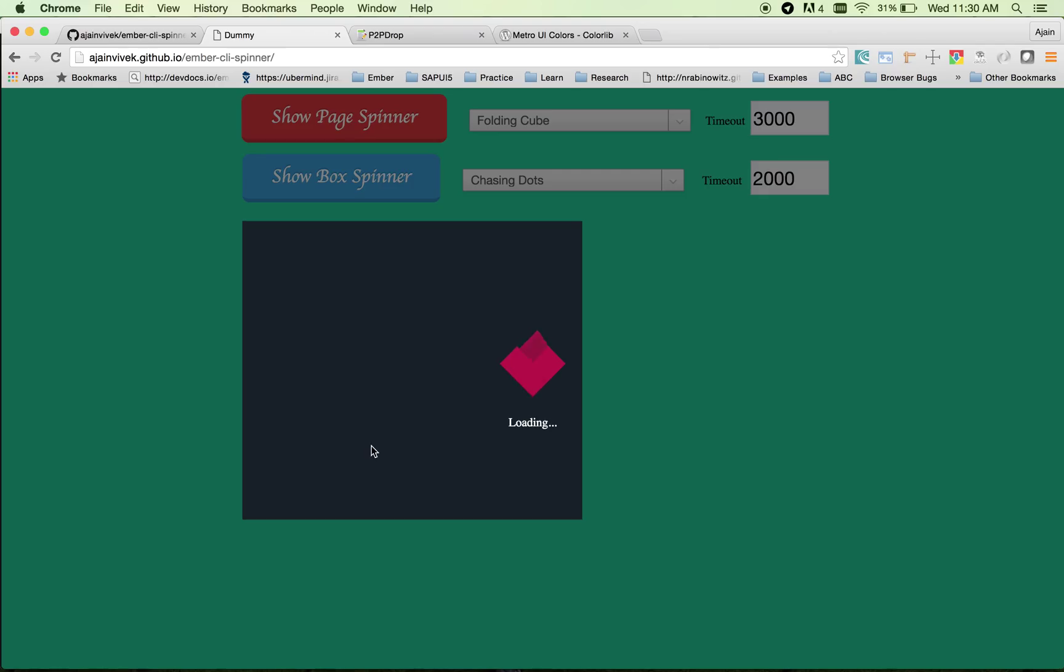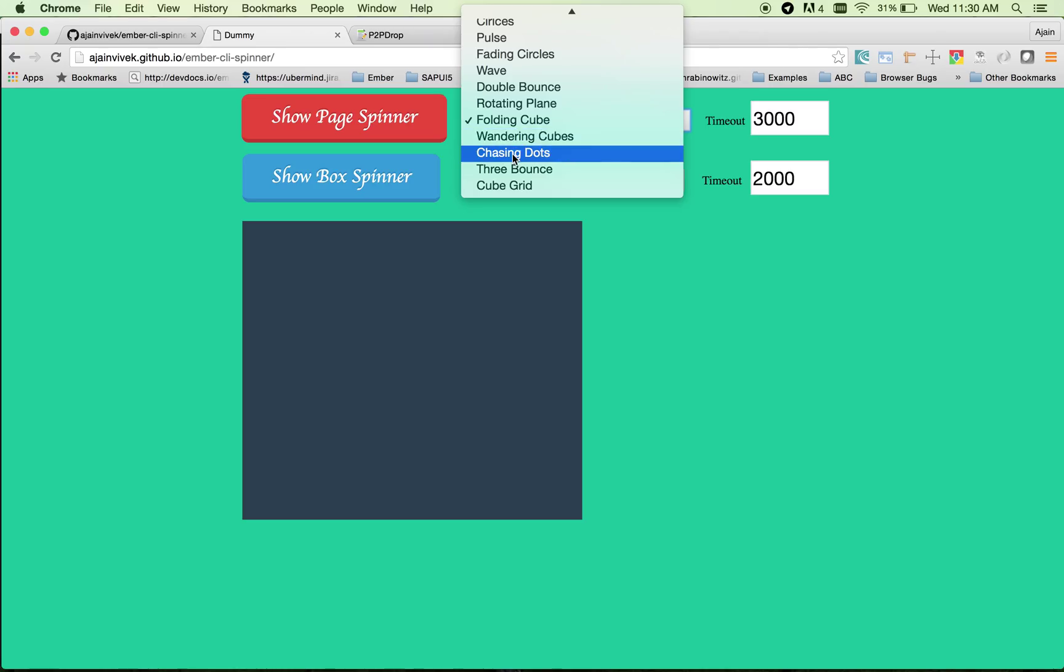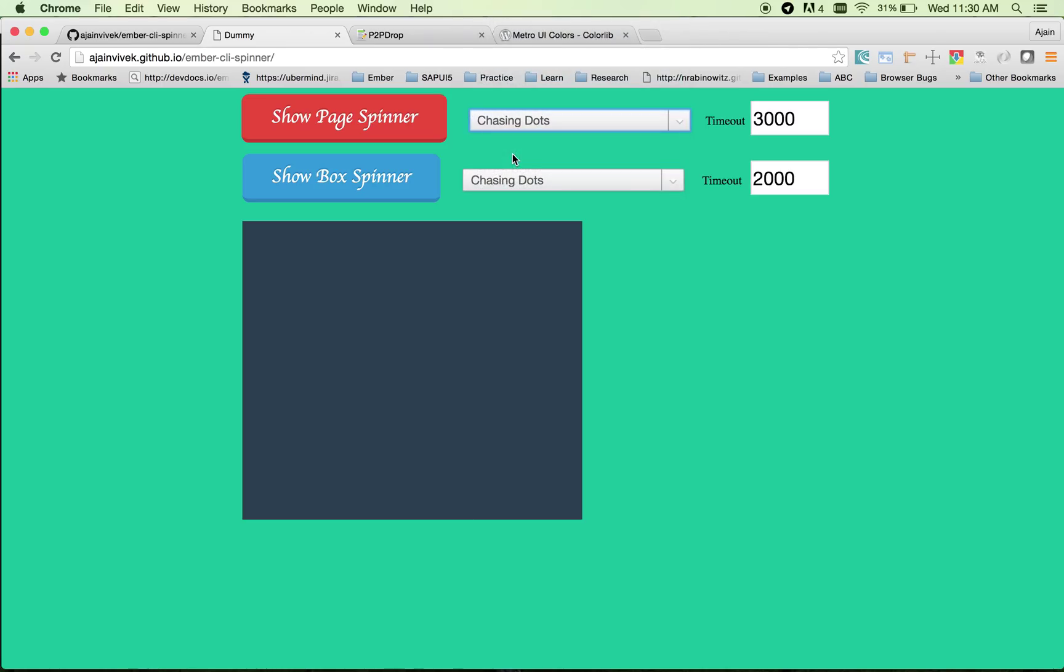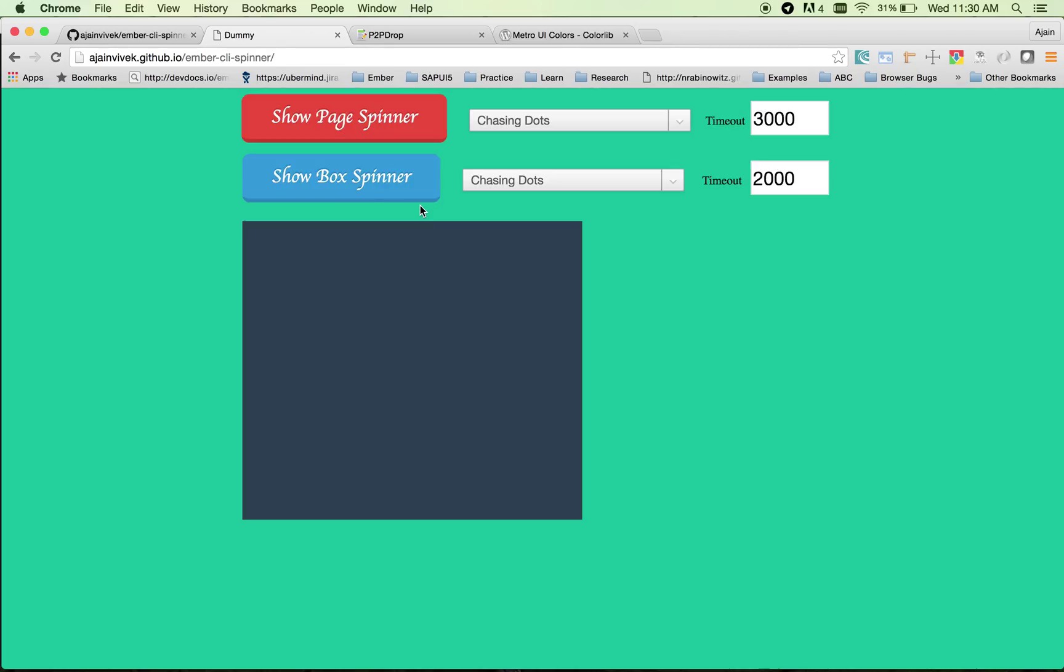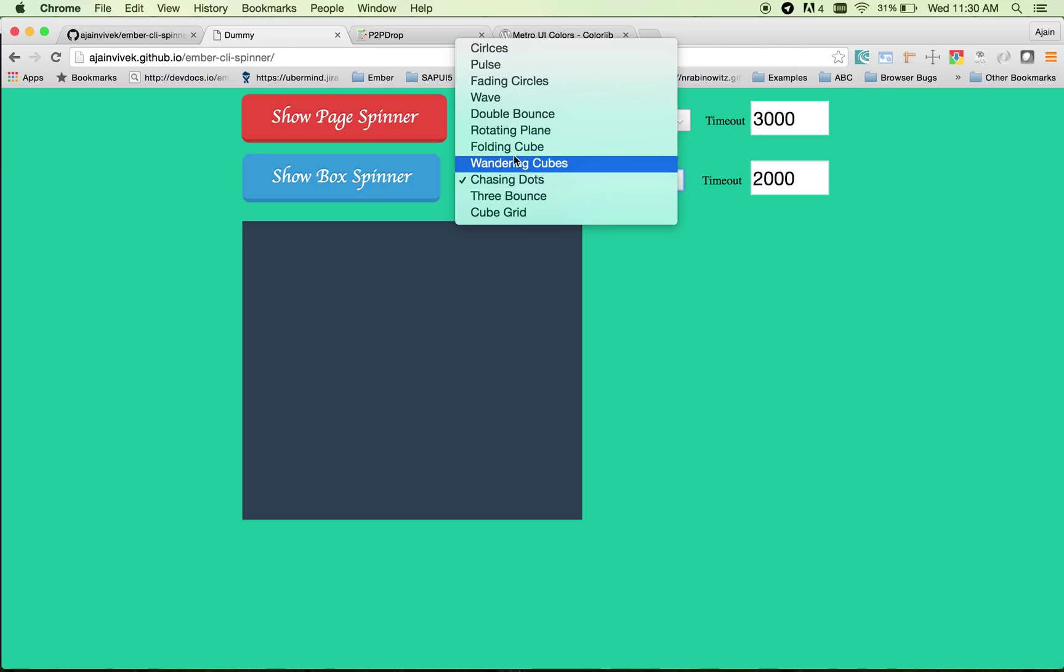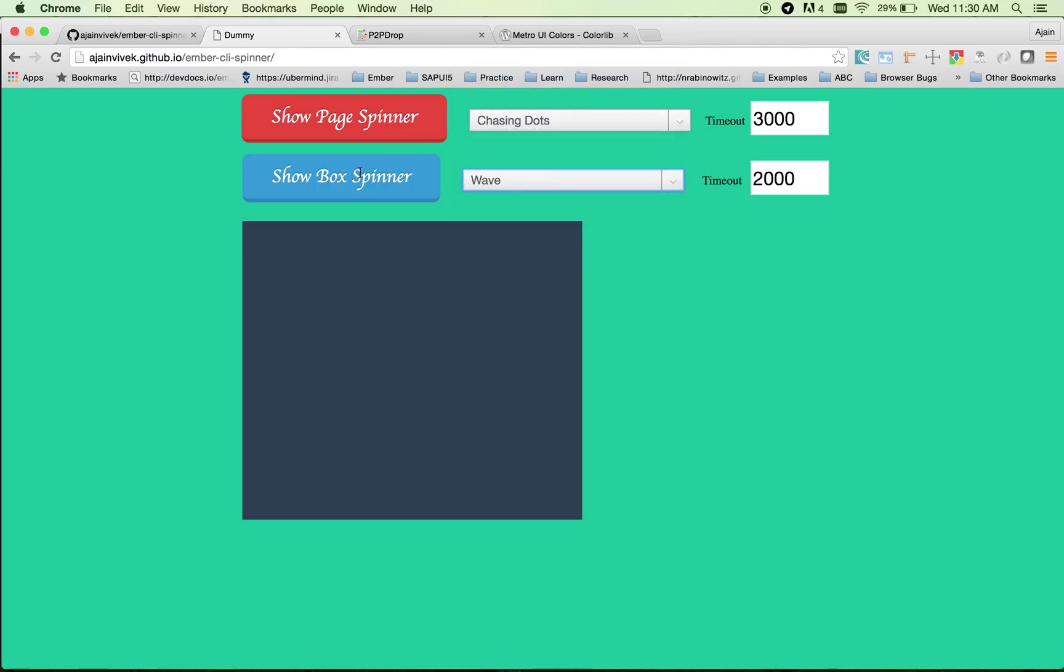You can provide a basic set of text and animation. There are quite a lot of spinners currently available like chasing dots. Let me show how it looks on a box or component level. Let's choose one of the spinners, take wave, and click.